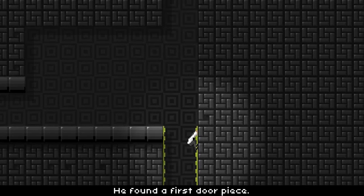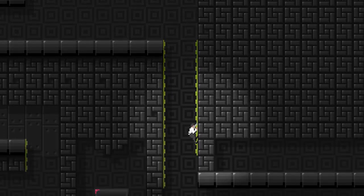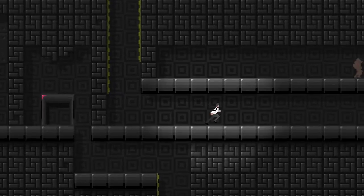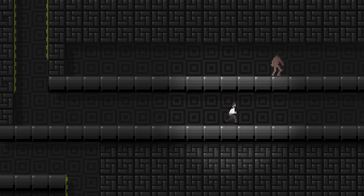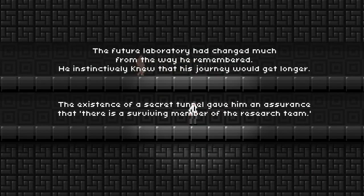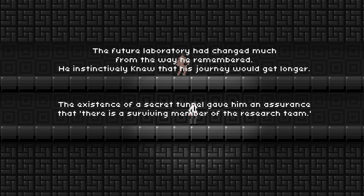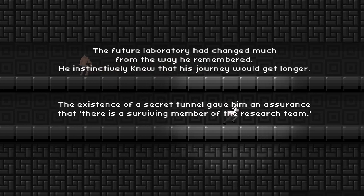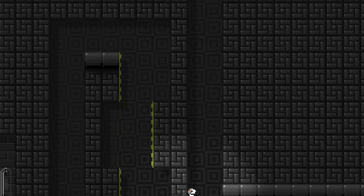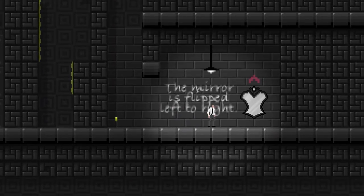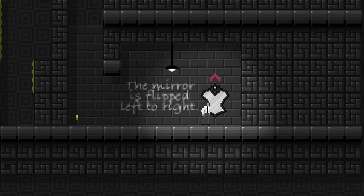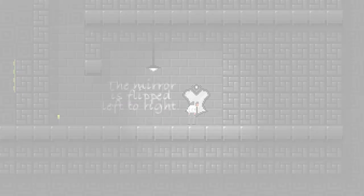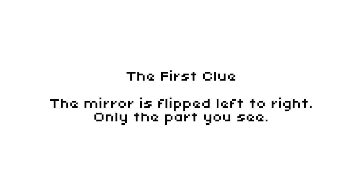And if I were more into platformy games, and puzzly games like this, I would absolutely want to play it through to the end. So, what we have to do is we have to get a key, we have to get two door pieces, and there is an optional rabbit in each level. The future laboratory had changed much from the way he remembered. He instinctively knew that his journey would get longer. The existence of a secret tunnel gave him an assurance that there is a surviving member of the research team.